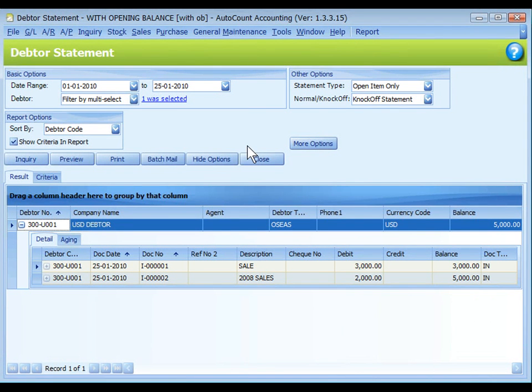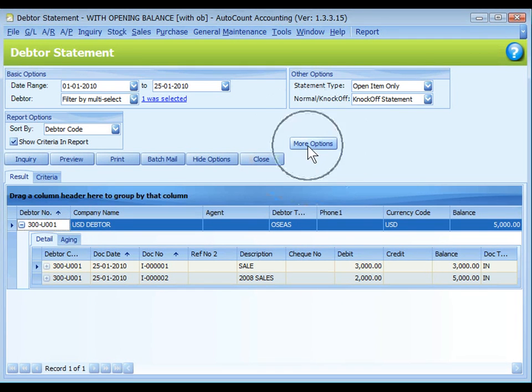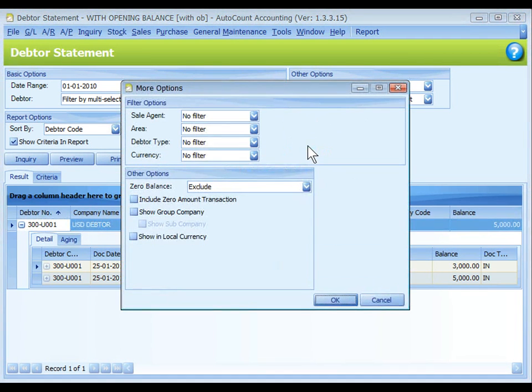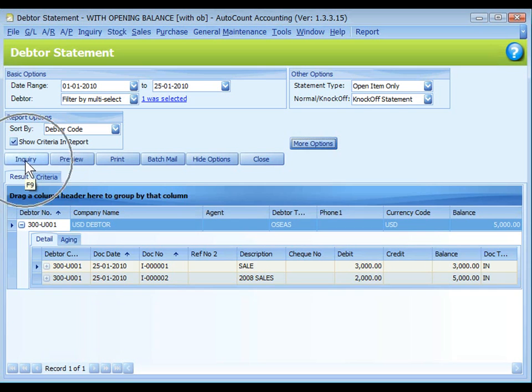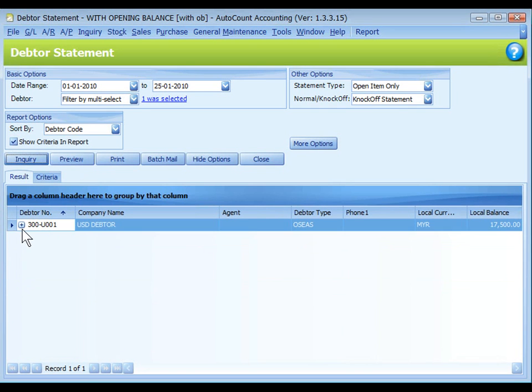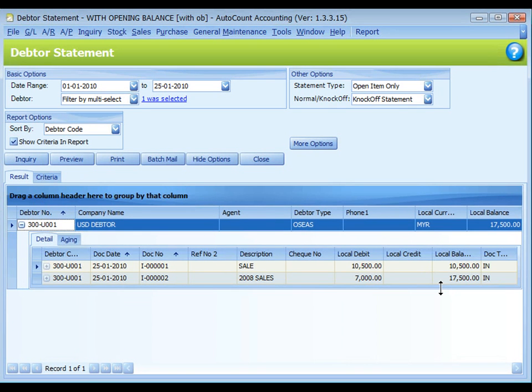To see the debtor balance in local currency or home currency, go to More Option. Check the checkbox of show in local currency. Select USD. Inquiry. Click on plus sign. So now the figure is in Malaysian Ringgit.